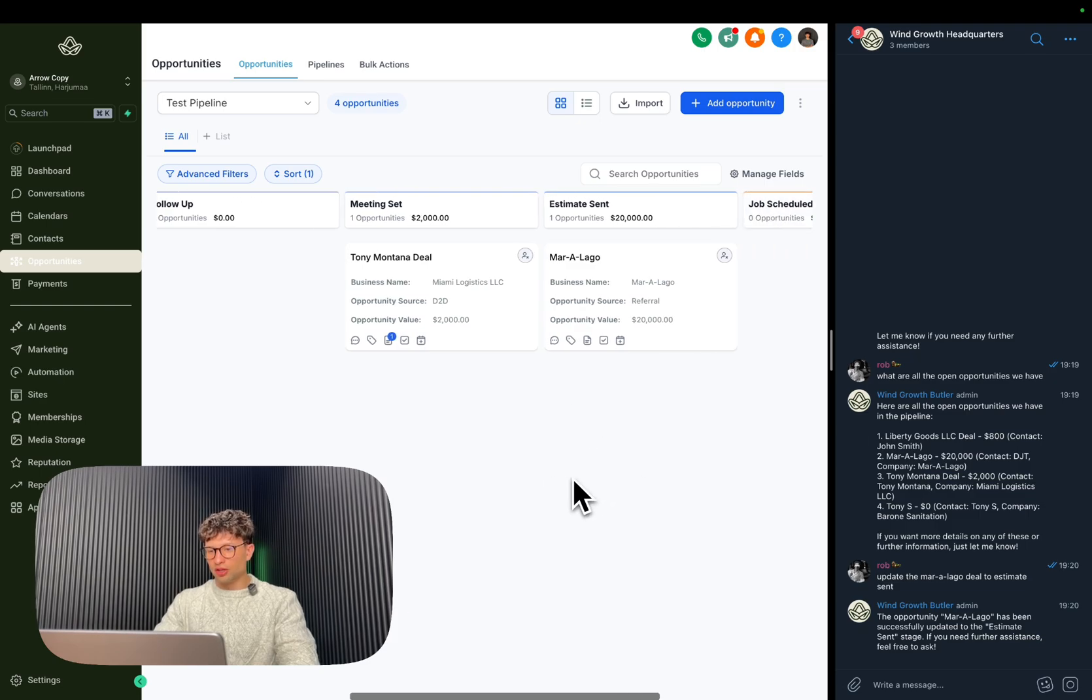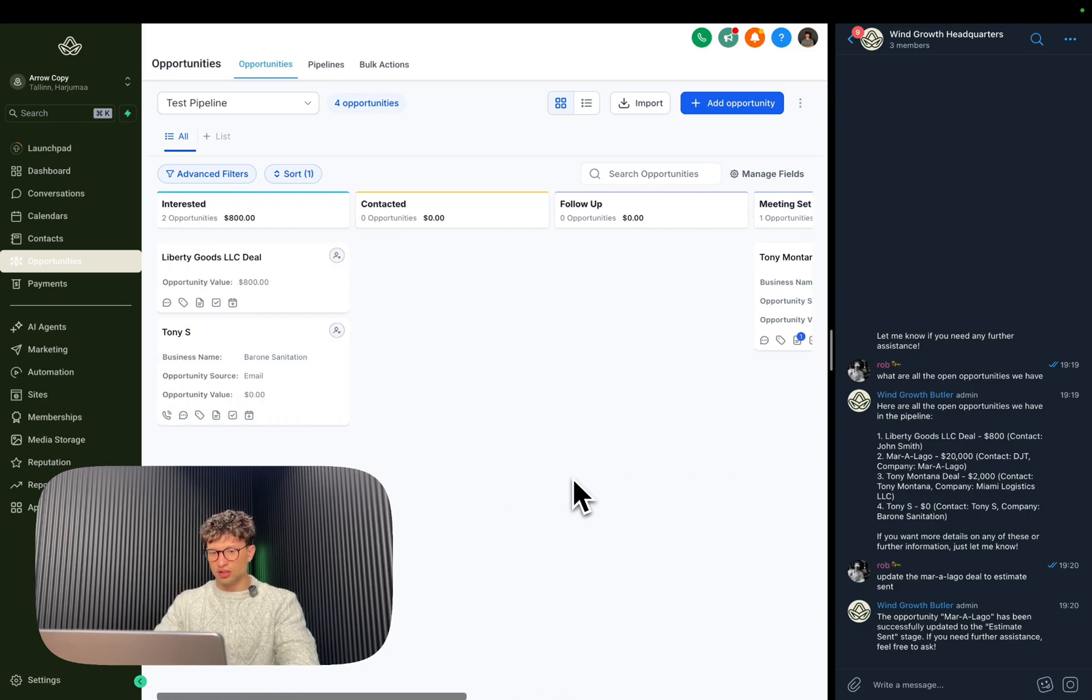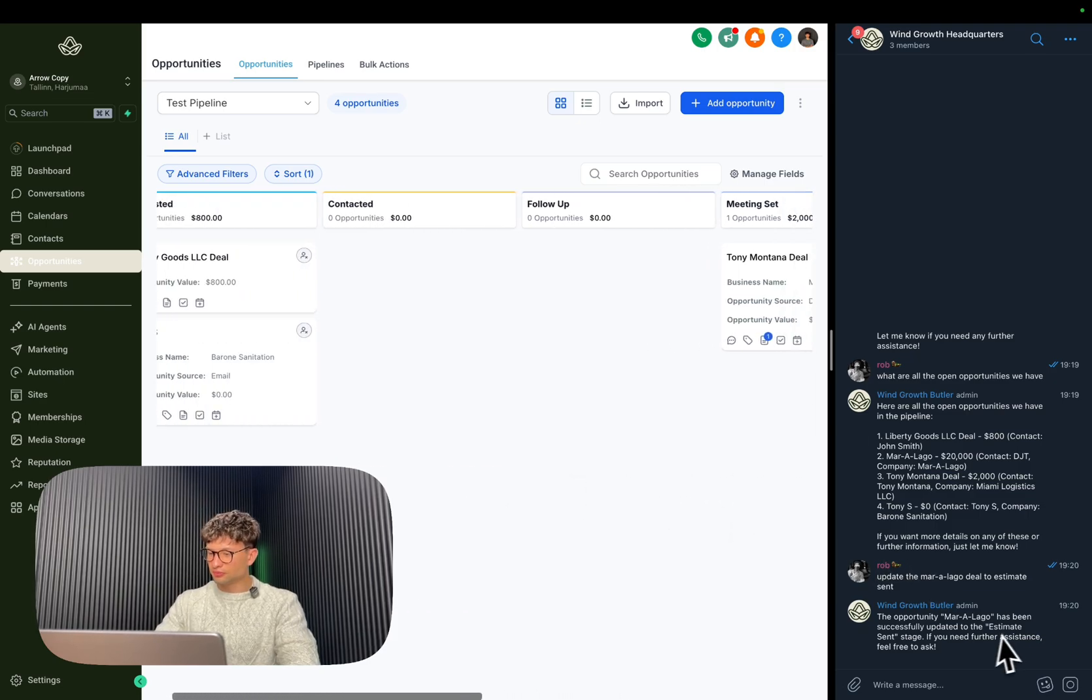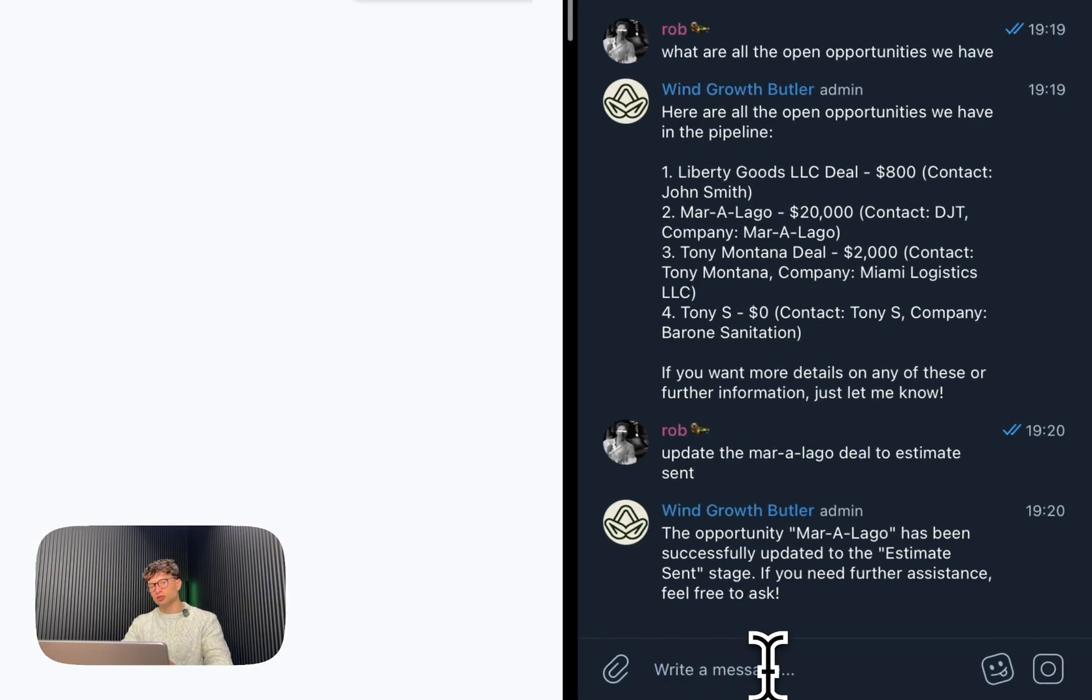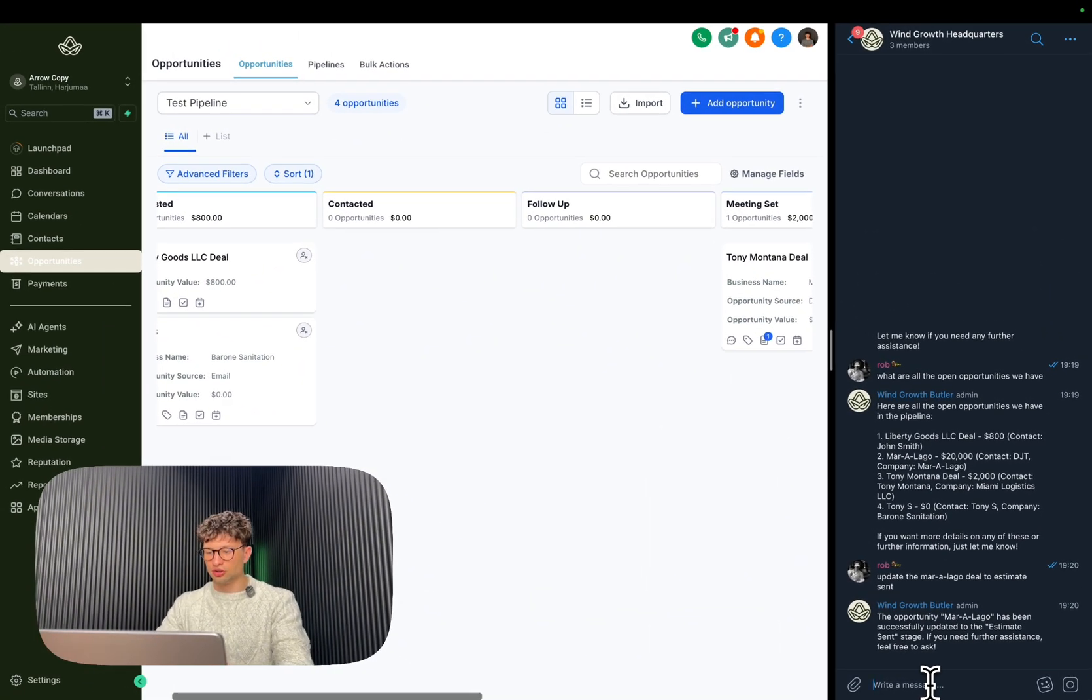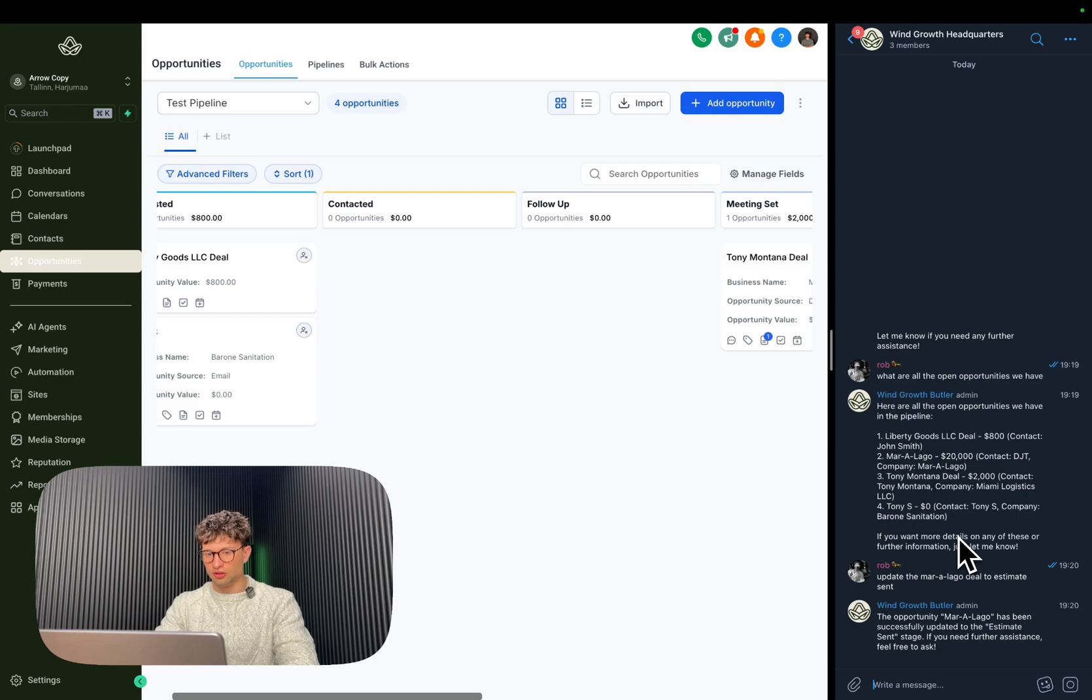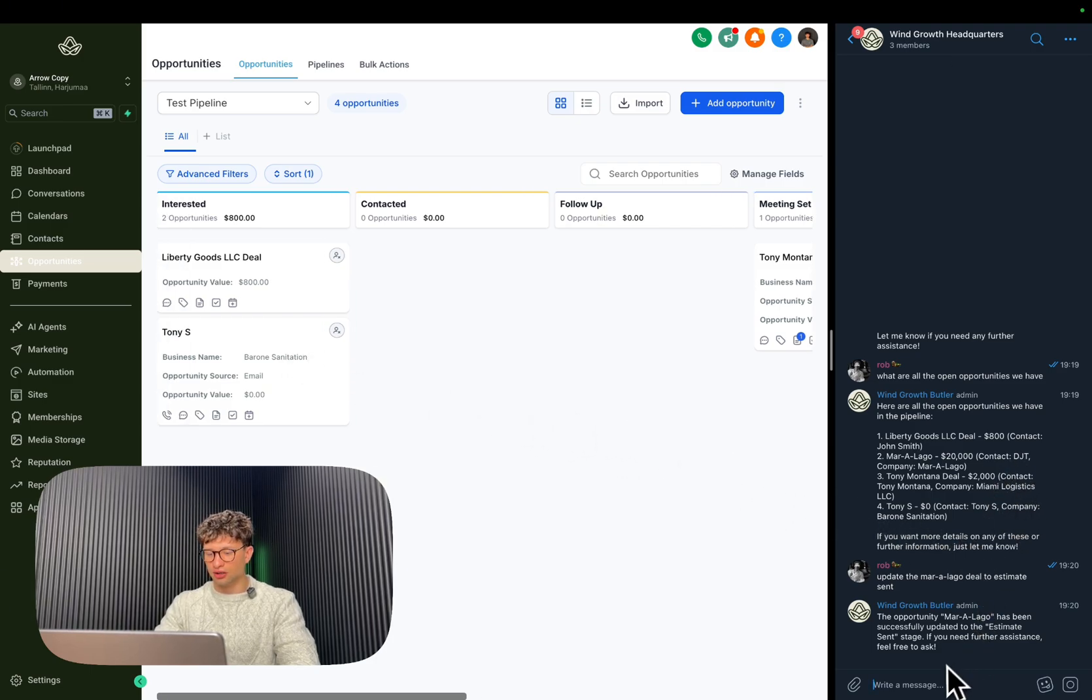So maybe one more thing that I can show you is that it can also use different compound queries. So for example, what I'm going to do is this, let's take the Tony S deal right here.